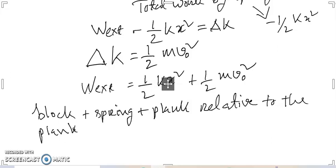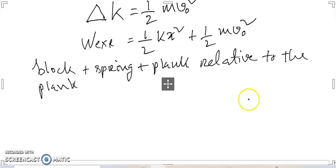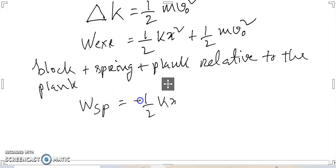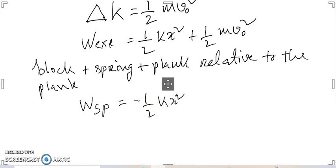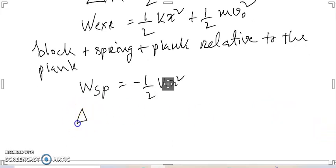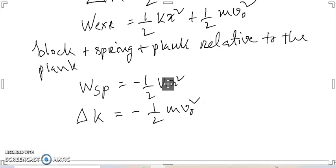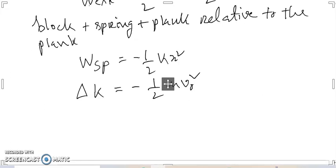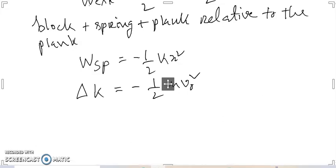The work done by the spring, W_spring, is minus half kx squared. As the relative velocity between the observer on the plank and the block decreases from v0 to 0, at the time of maximum compression the change in kinetic energy of the block is delta K equals half mv0 squared minus half mv0 squared.